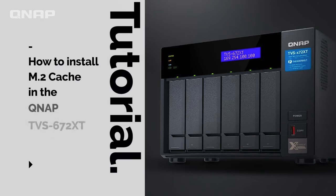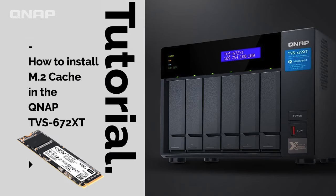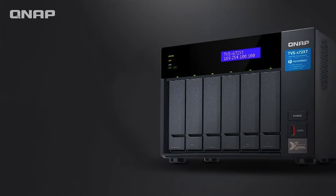Now in this part of the video we're going to install the Crucial 500 gigabyte NVMe M.2 solid-state drives inside the TVS 672 XT.